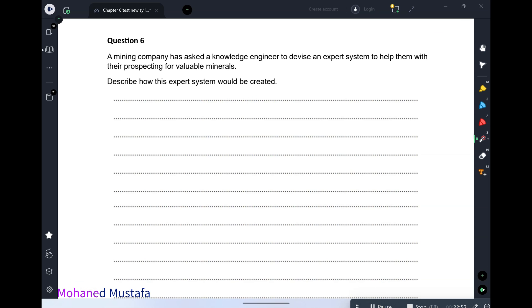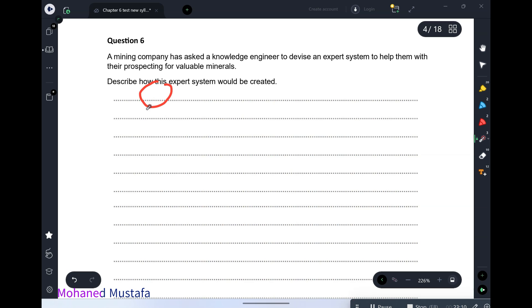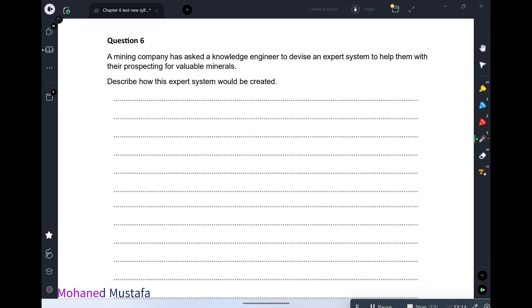The knowledge base must be sorted and linked together logically — we need to design a rule base where the knowledge base is linked in a logical way. So far: you have collected information for the knowledge base, and you have sorted rules to search it — this is the rule base.